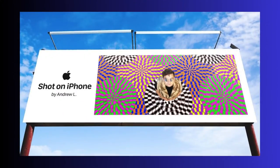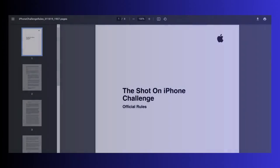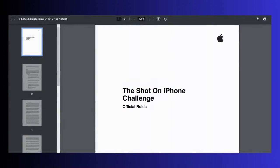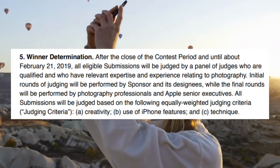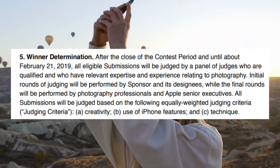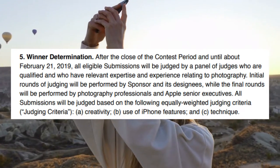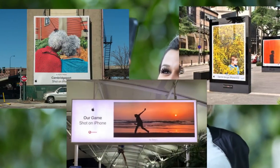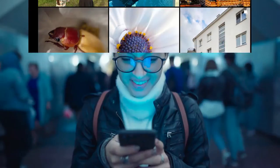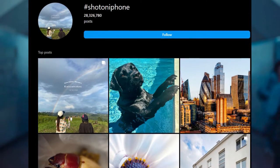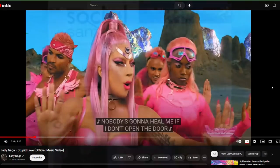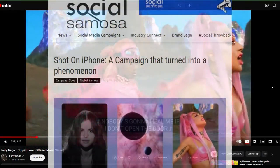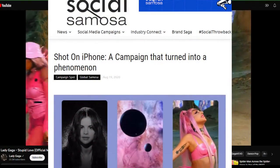Another example was the Shot on iPhone campaign. This campaign began as a challenge where iPhone users were invited to share their best shots on Instagram or Twitter, and after a review of submissions from a panel of judges, a select few would be featured on billboards, Apple retail stores, and online. Currently, the hashtag Shot on iPhone has more than 15 million posts on Instagram alone. You can read more about the campaign on SocialSamosa.com.